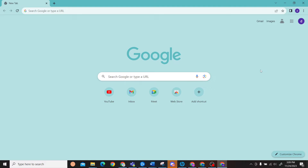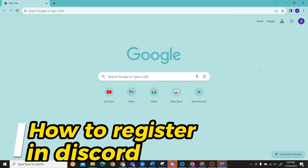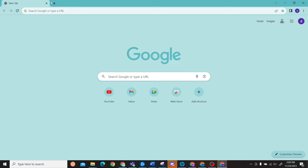Hey guys, welcome to Digital Digest. In this video I will show you how to register on Discord. The first step is to go to the Discord website.